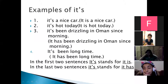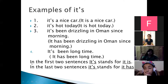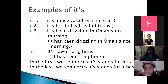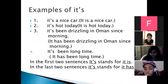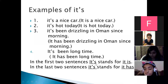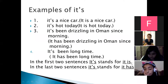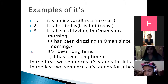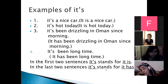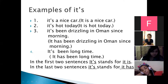The important note here: in the first two sentences — examples one and two — 'it's' stands for 'it is.' In the last two sentences — examples three and four — 'it's' with apostrophe stands for 'it has.'